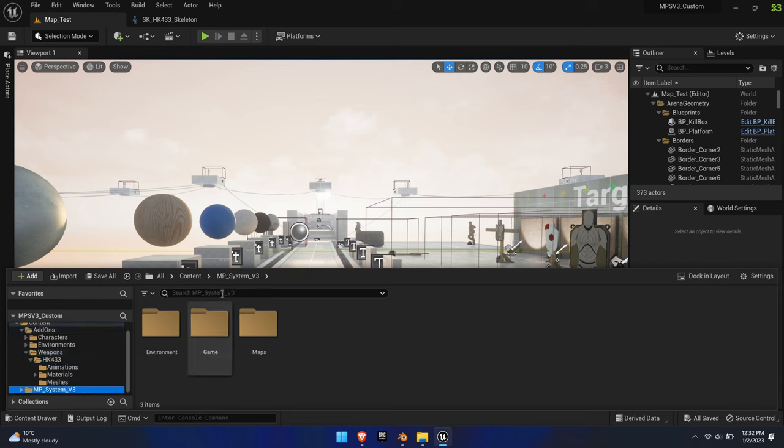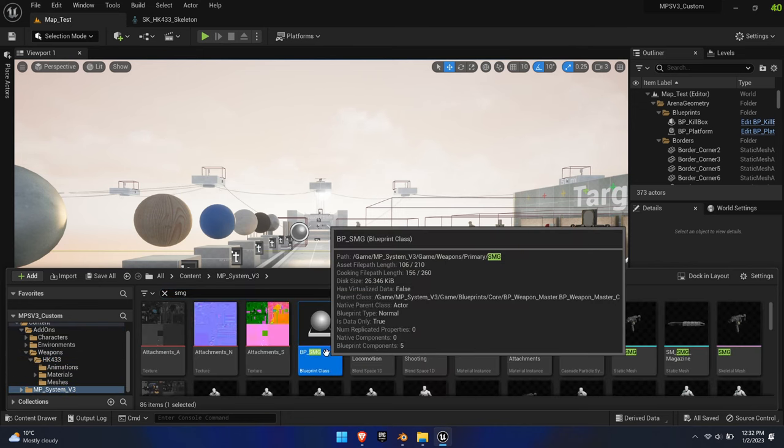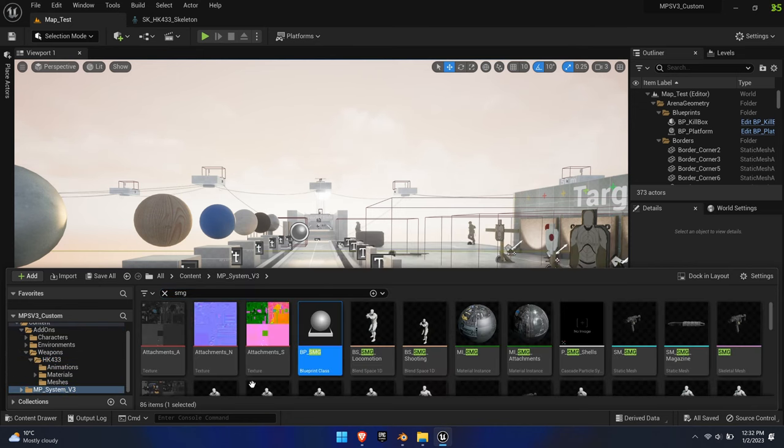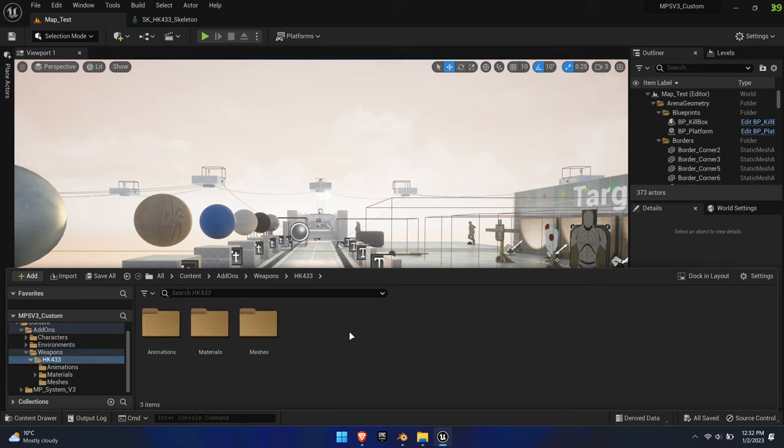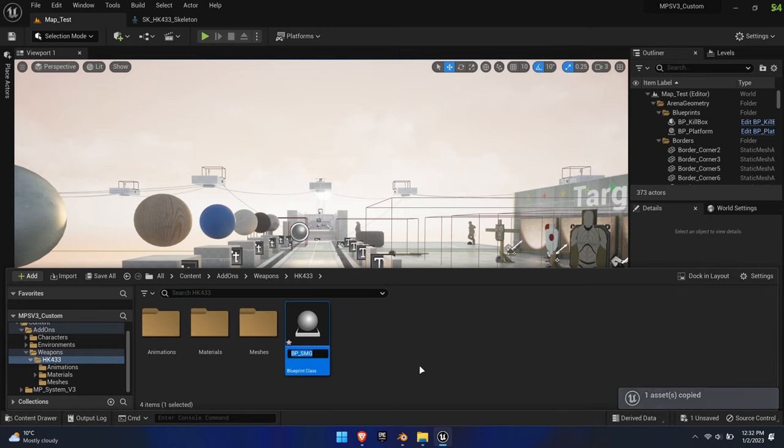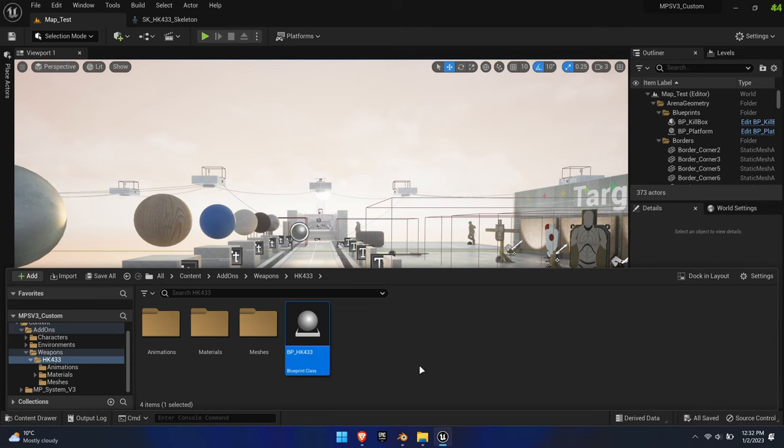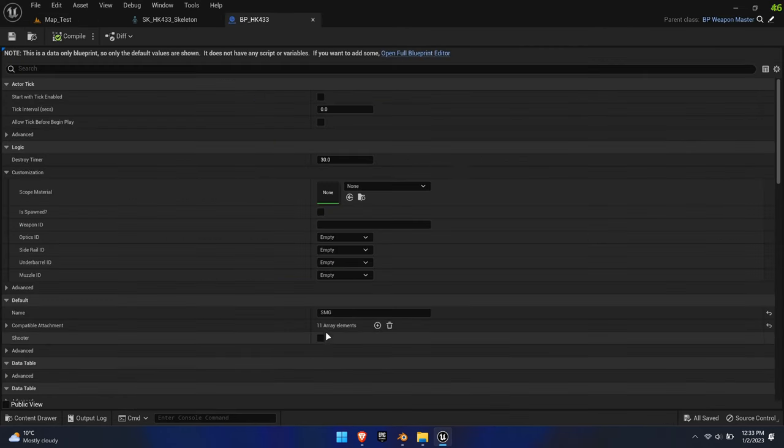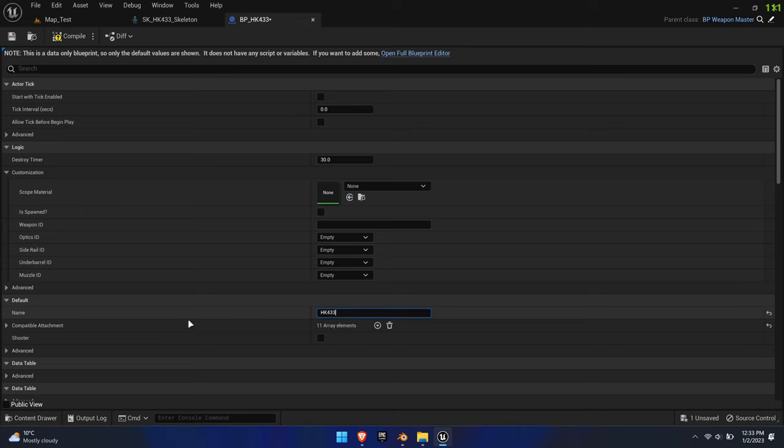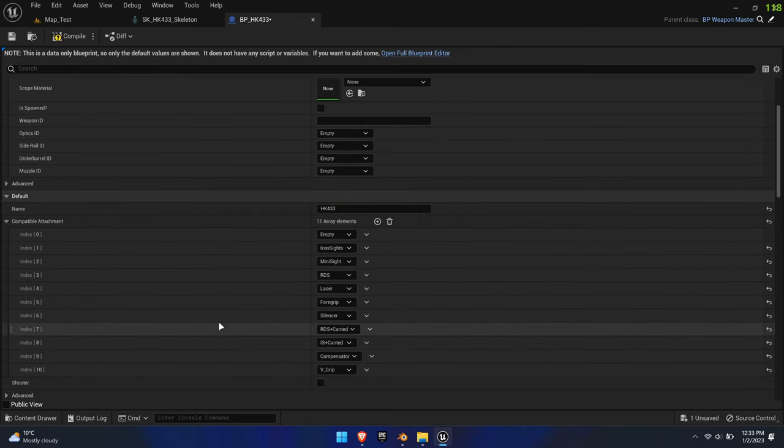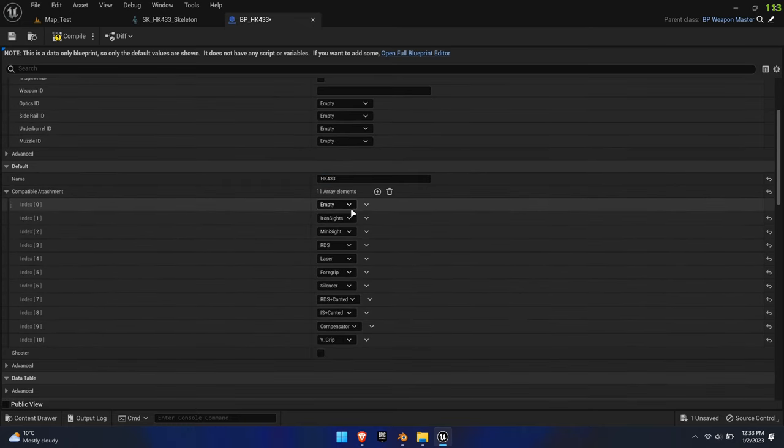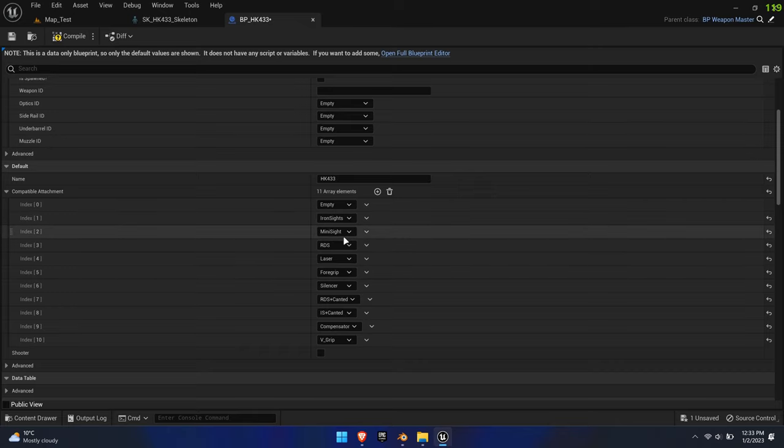Once again, we're borrowing from the SMG's setup. Copy its blueprint BP-SMG over to our new weapon and rename it. The only required change is to set the name inside the blueprint to match the blueprint's name, in this case HK433. Optionally, you can adjust the compatible attachments list. This way, you can prevent users from adding a sniper scope to a pistol or other unwanted combos.